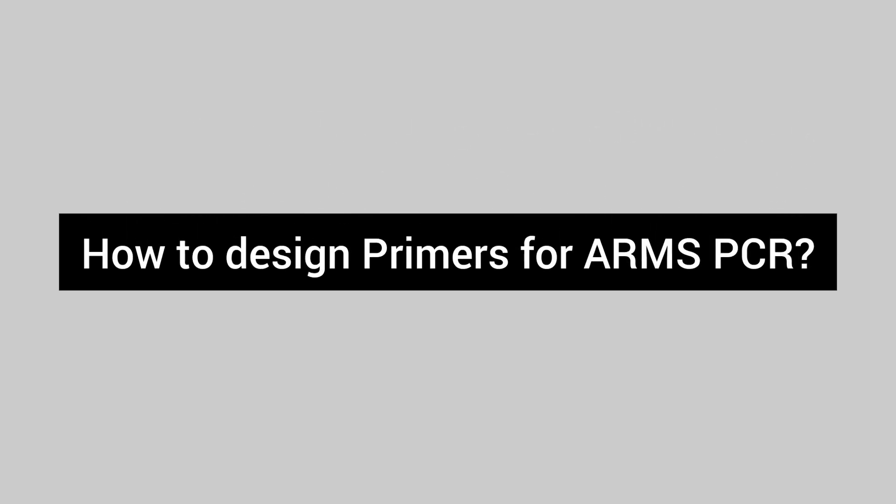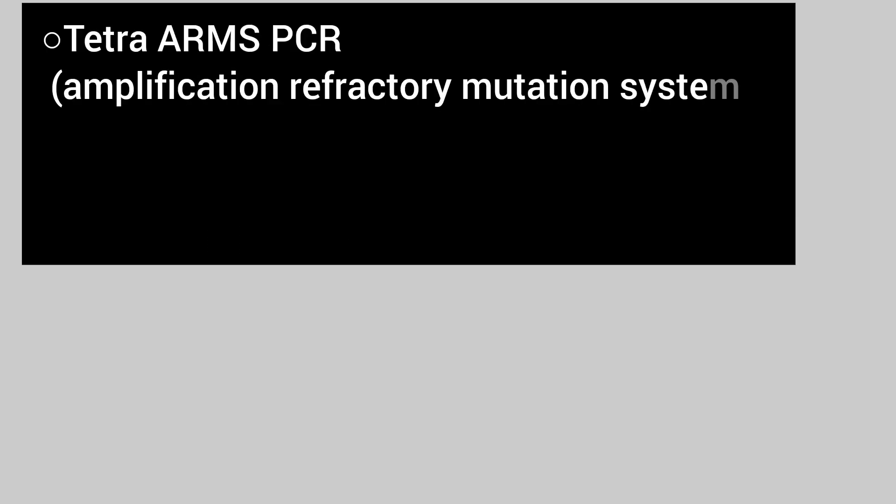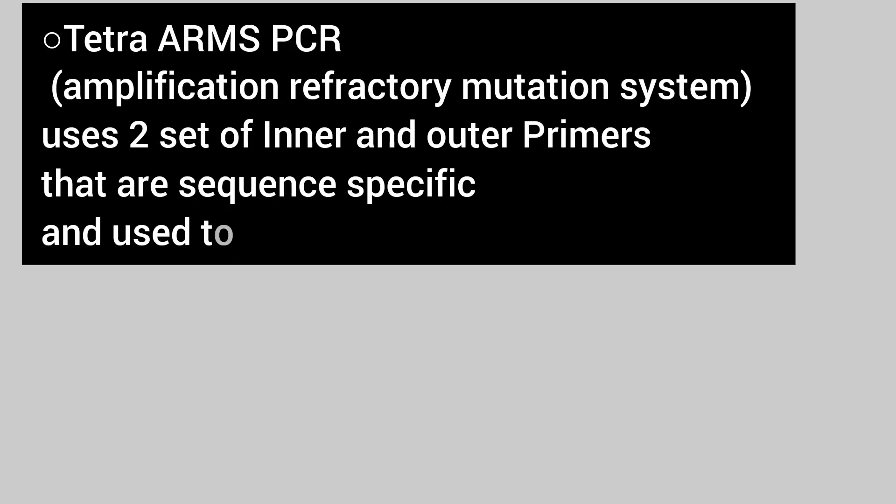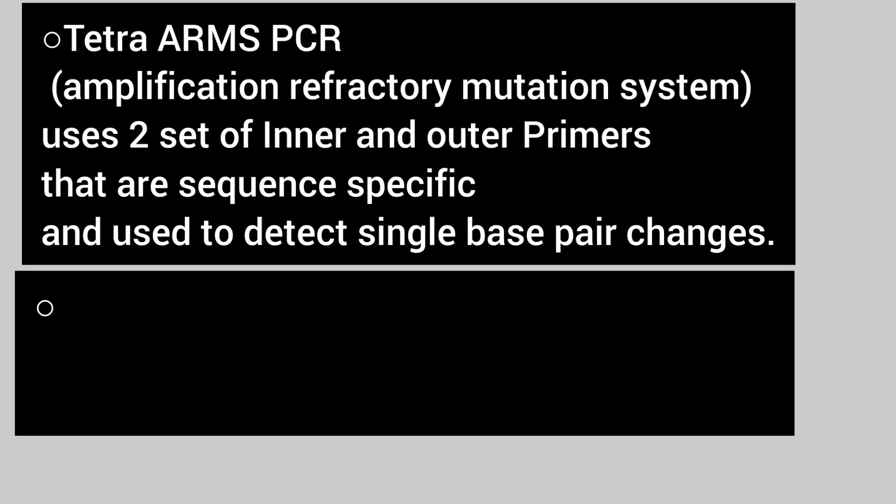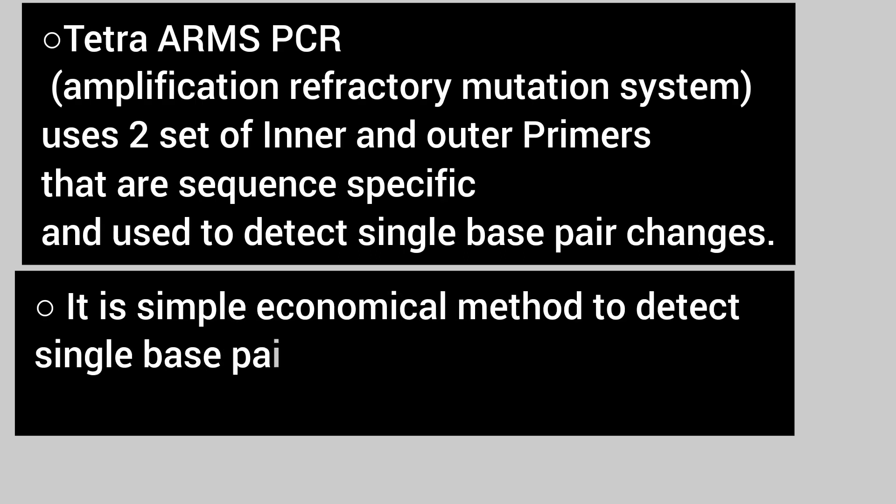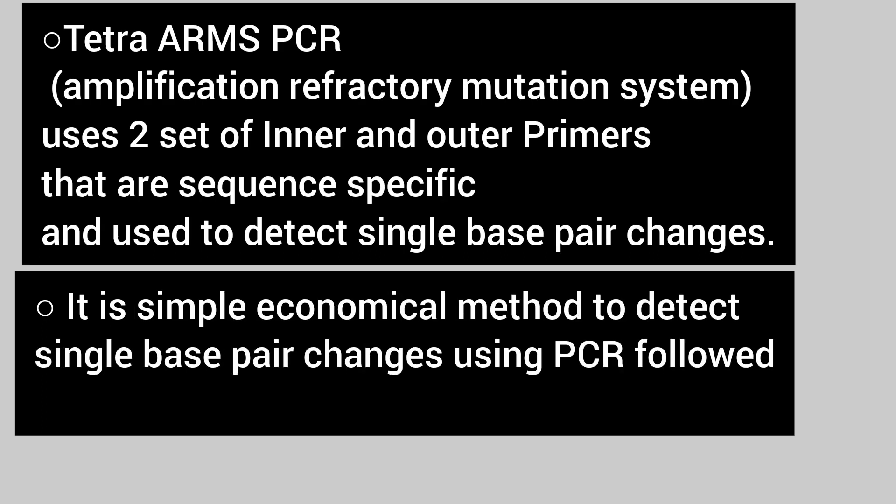Hello friends, welcome to my channel. Today we are going to discuss how to design primers for ARMS PCR. ARMS PCR is amplification refractory mutation system, the most accurate tool to detect single nucleotide base pair changes in the sequence DNA.